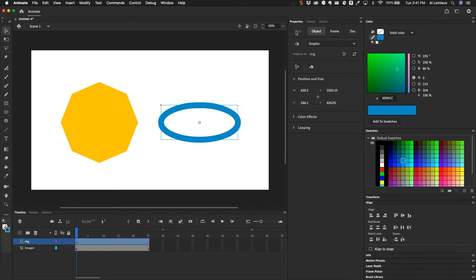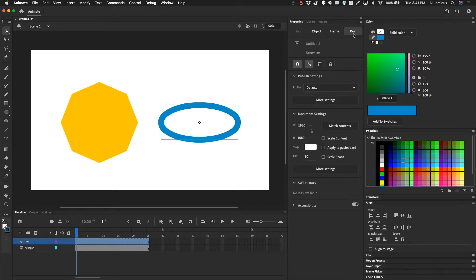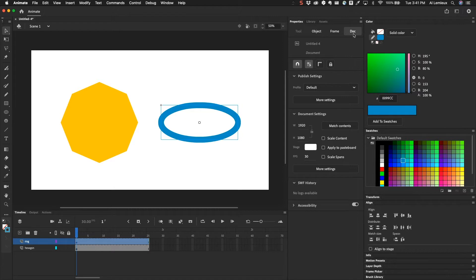We have tool, we have object, we have frame, and we have doc. Now doc will be all your document properties when you initially start a document. Things like the width, the height, the stage color, the frames per second, things like that.